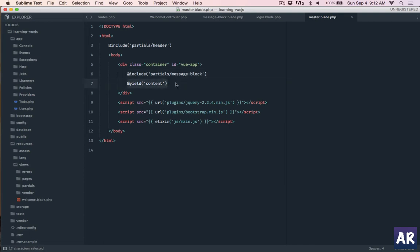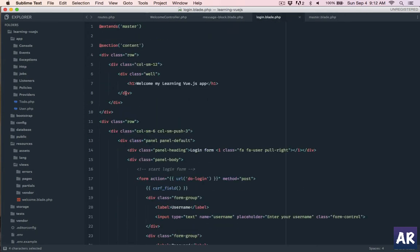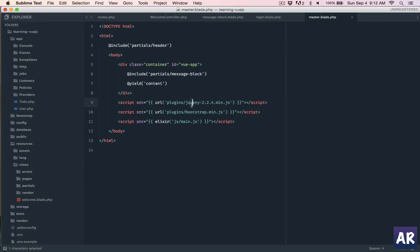This is the content which I'm going to yield in that, and then the rest are the JavaScript files which I'm pulling. So jQuery, Bootstrap, and then the main.js the elixir file which is versioned.